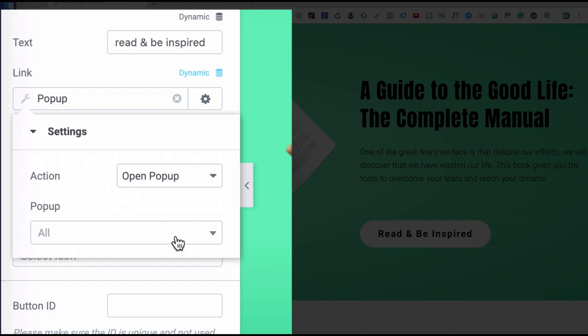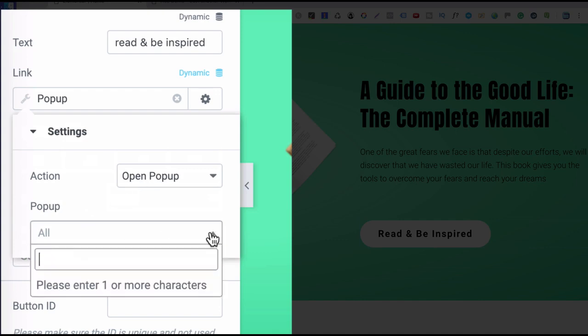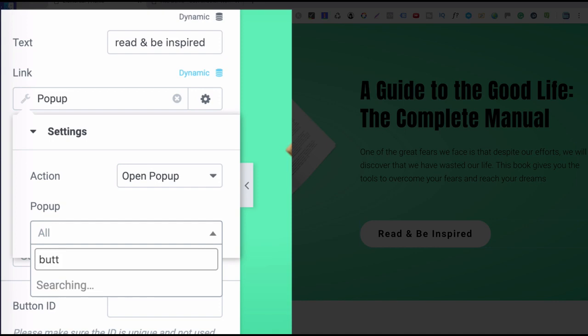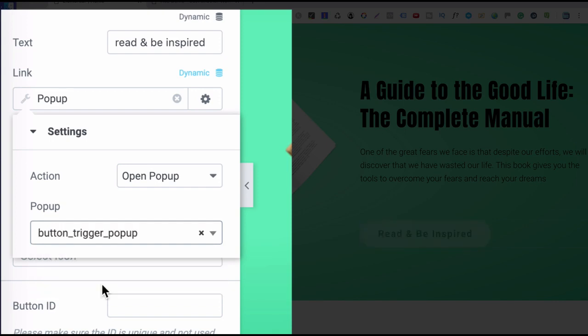And the pop-up, you see this drop-down box here. This is where you actually add the name of the pop-up. And I'm now trying to remember what I called that pop-up. Was it button? Yeah, button trigger pop-up. Okay.